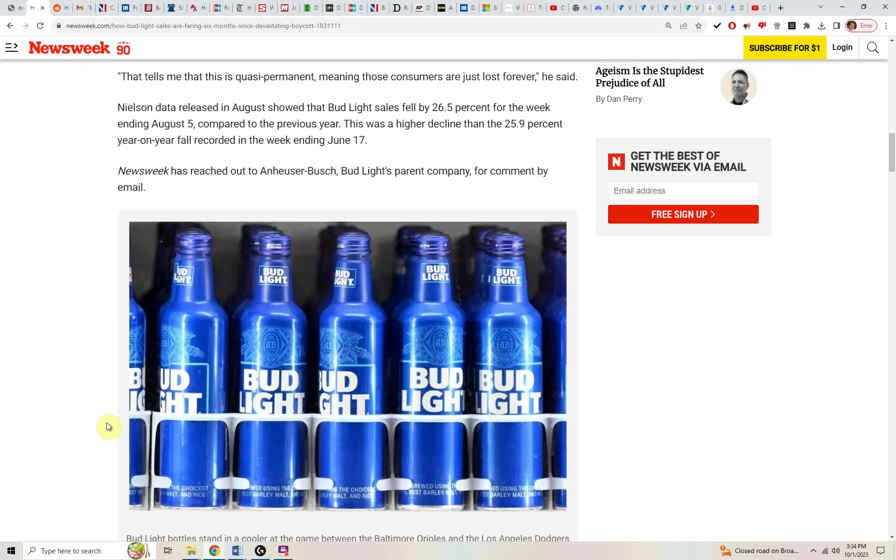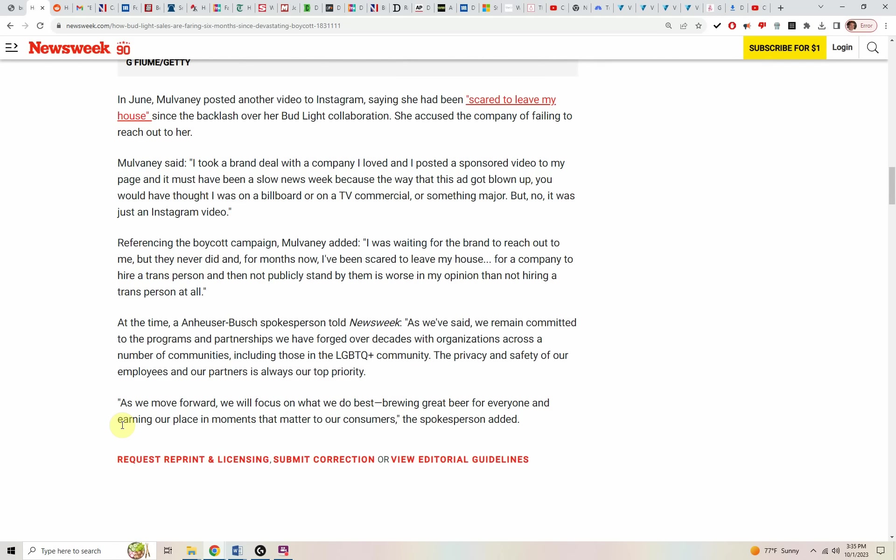Nielsen data released in August showed that Bud Light sales fell by 26.5% for the week ending August 5th compared to the previous year. This was a higher decline than the 25.9% year on year fall recorded in the week ending June 17th.